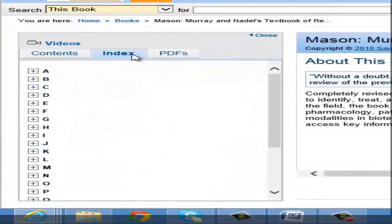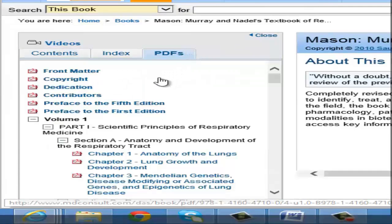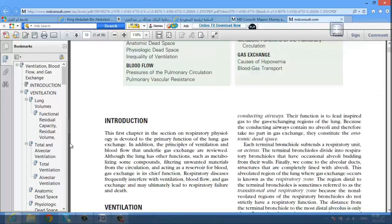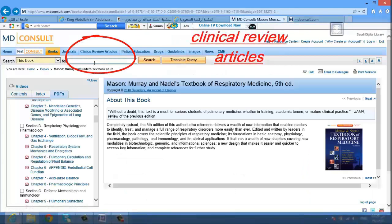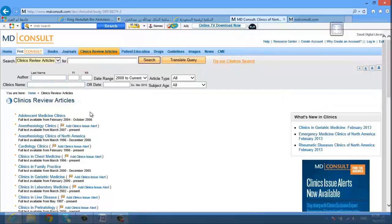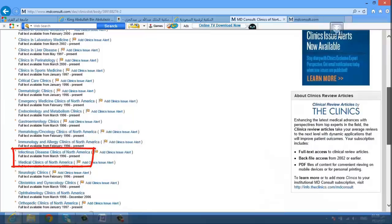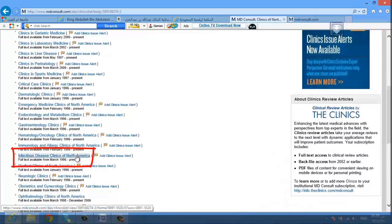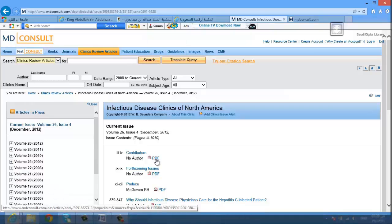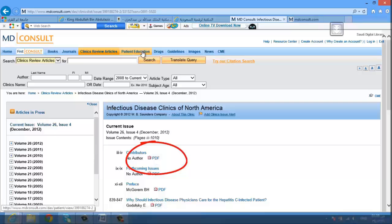You can also do book searching. On the left side you'll find contents and index, or you can get it as a PDF file. We can also do clinical review articles — you can search or go directly to the clinics.